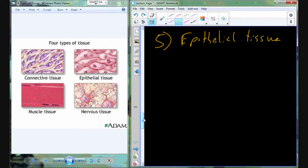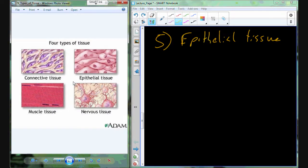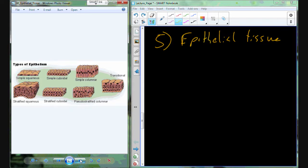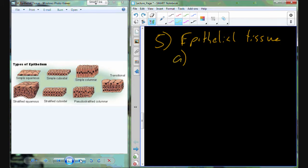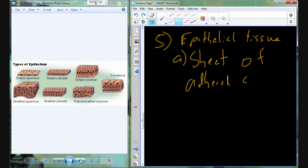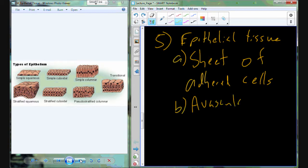Let's talk about epithelial tissue — one of our four types of tissue. Epithelial tissue is a very diverse group. A definition of epithelial tissue is that it comes in sheets — it's a sheet of adhered cells. Epithelial tissue is packed really, really tight together. Because the cells are packed tight, there's not a lot of extra room for other structures, including capillaries. So epithelial tissue is very avascular, meaning there's not a lot of circulatory supply in these tissues.